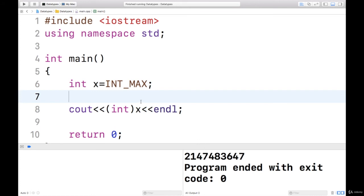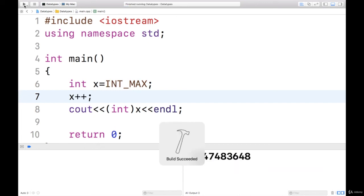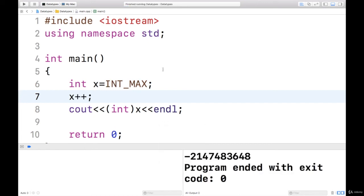Now if I say x++, then it should take the smallest value. This is the smallest value that is possible in integer. That is minimum integer.